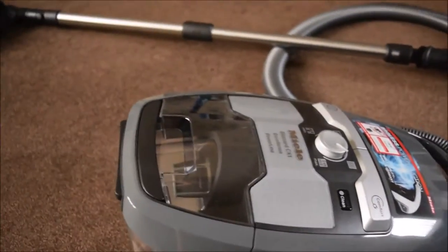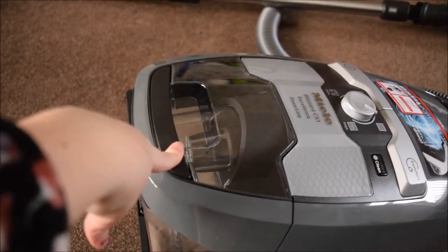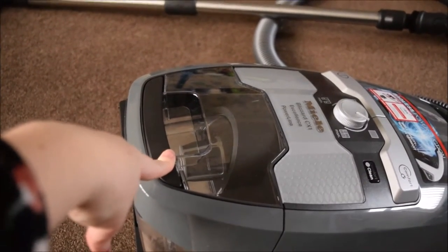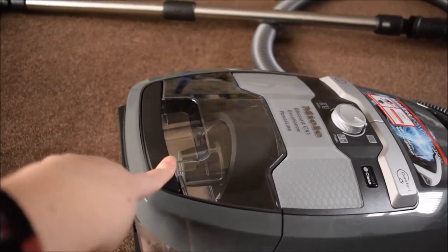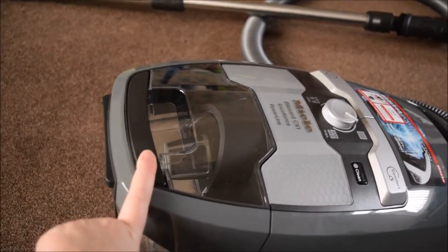It has a HEPA filter which is to remove allergens and dust.